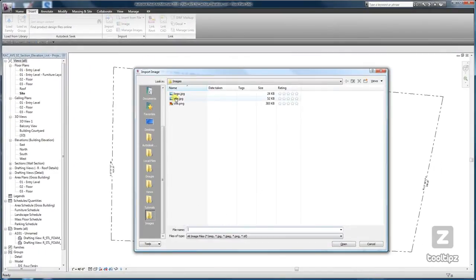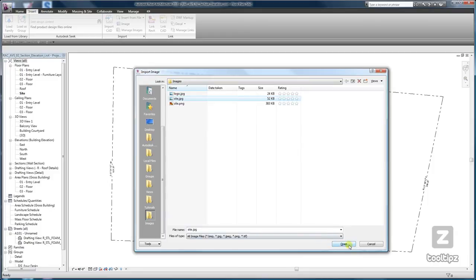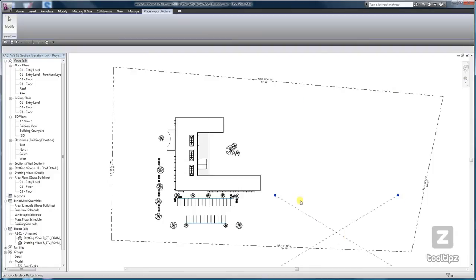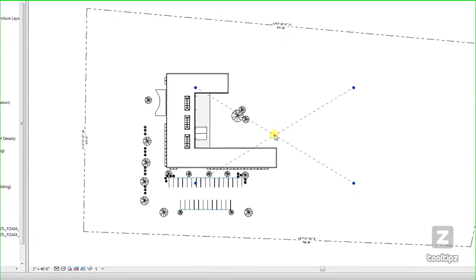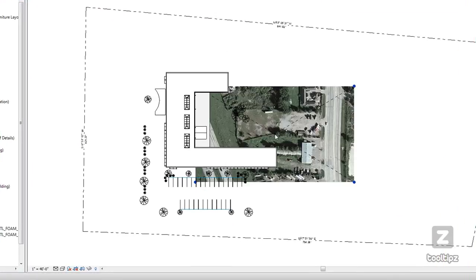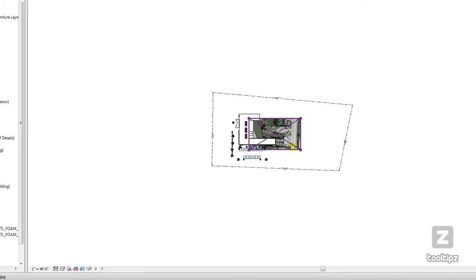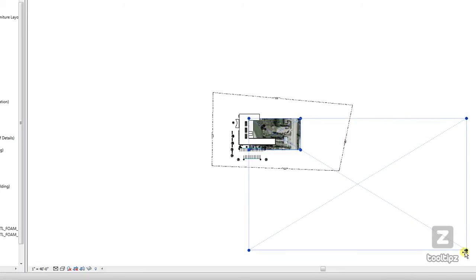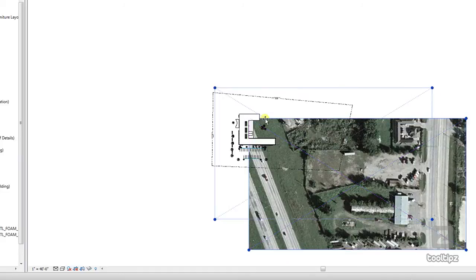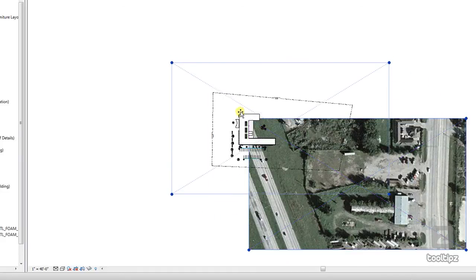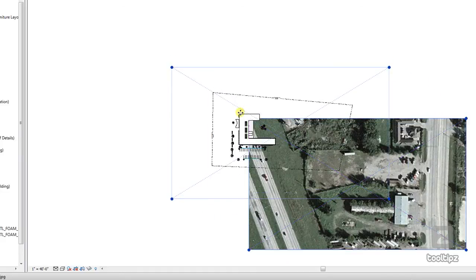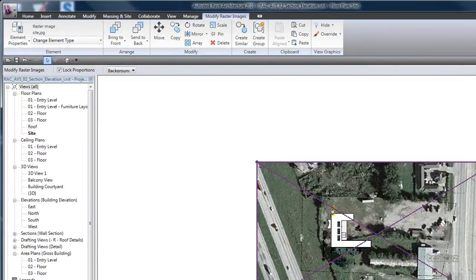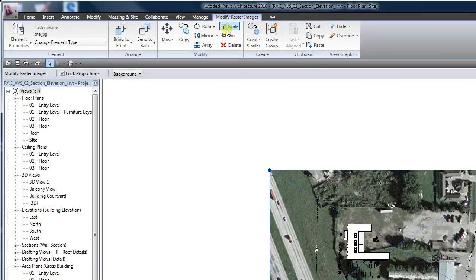We'll choose the JPEG, place it, and then scale it. If you're having trouble scaling it, I recommend using the scale tool. We'll talk about how to use that in another tutorial.